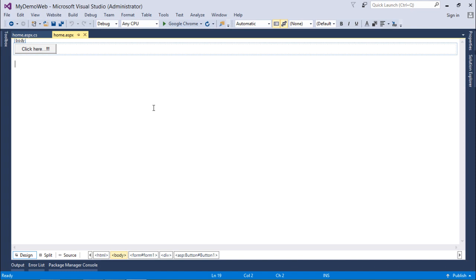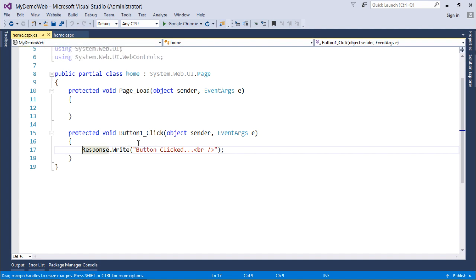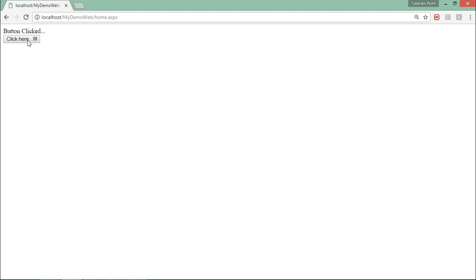As seen in the previous video, here is a button, and when I double-click it, in the CS page there is a method which is called as soon as the button is clicked. Now, for demonstrating postback, let me execute this page. When I click the button, you can see that reloading is taking place — that is basically the postback. As soon as I click the button, the page is posted to the server, and since I am not redirecting to any other page, it comes back — this is the postback operation.